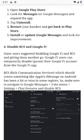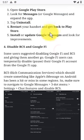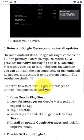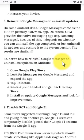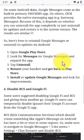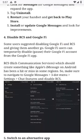Here's how to reinstall Google Messages or uninstall its updates on Android: Open the Google Play Store, look for Messages or Google Messages and expand the app, tap Uninstall, restart your handset and return to the Play Store, then install or update Google Messages and look for improvements.